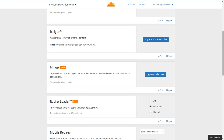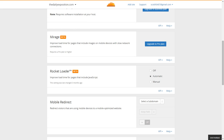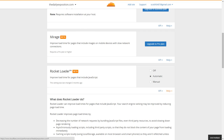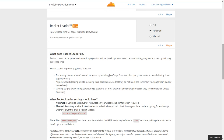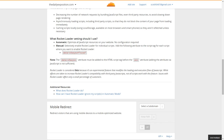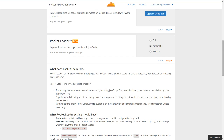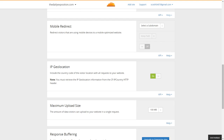The next thing is the rocket loader. I typically always set the rocket loader to automatic, and then I'm just able to change it by disabling it for certain things. If there's a script that isn't working or having issues, you just have to put the data-cf-async="false" tag in front of the source attribute, and it will automatically be set to be ignored by the rocket loader. If you put this in the wrong location, though, it clearly will not work.